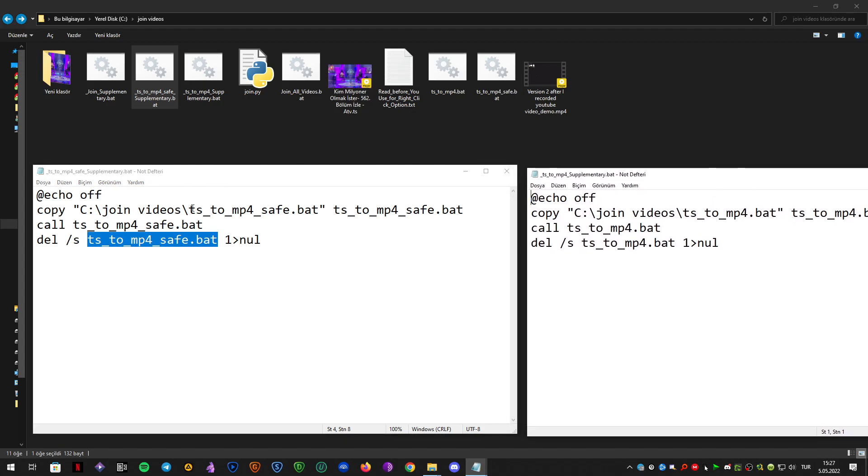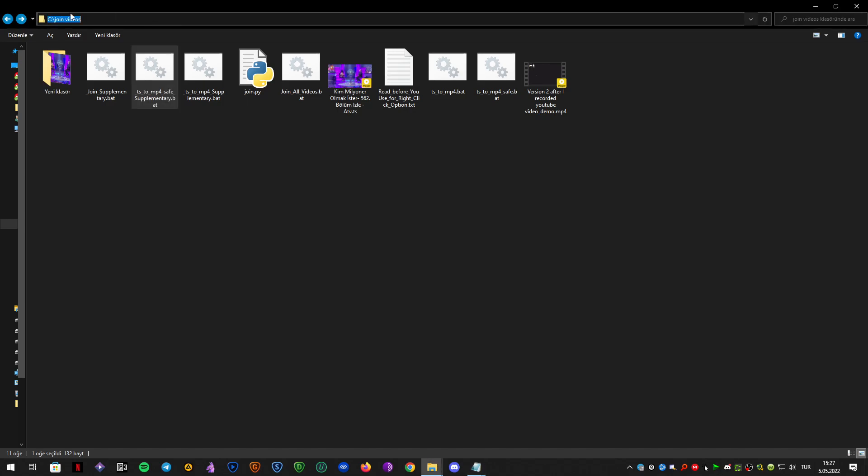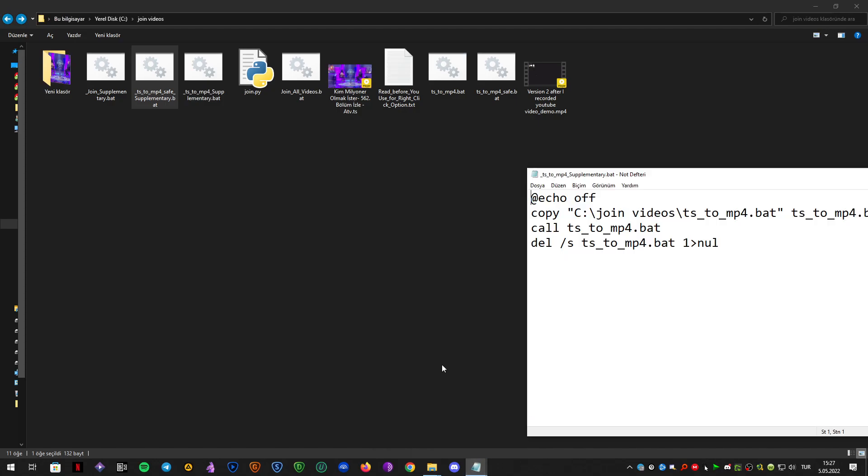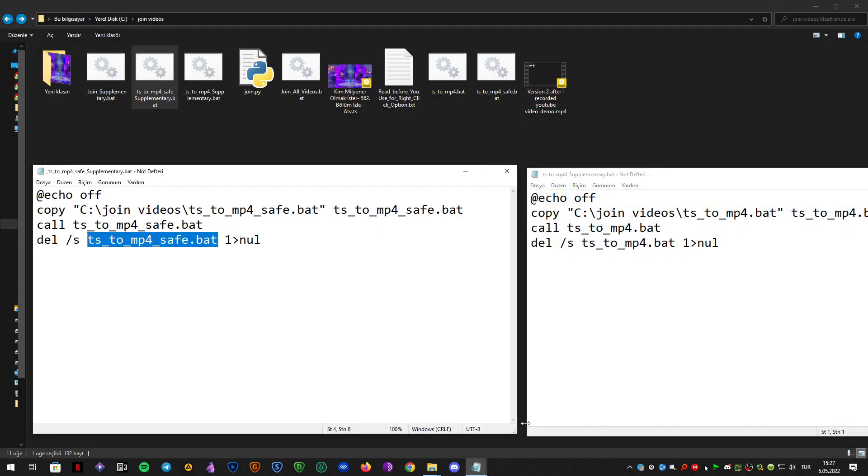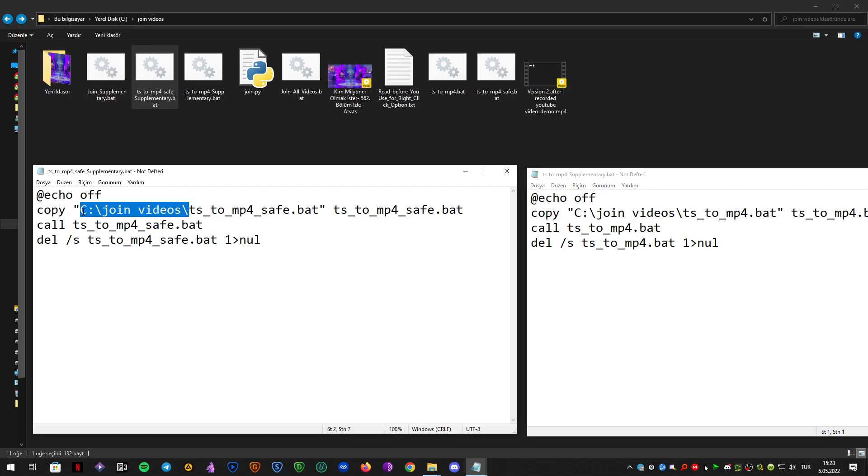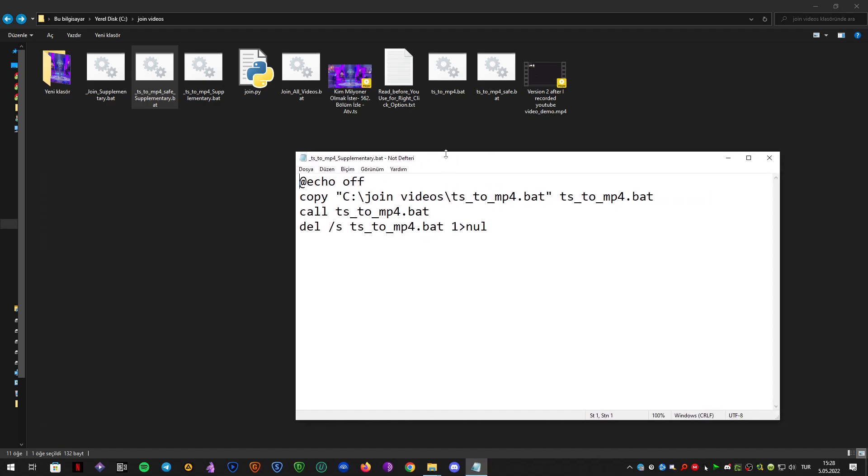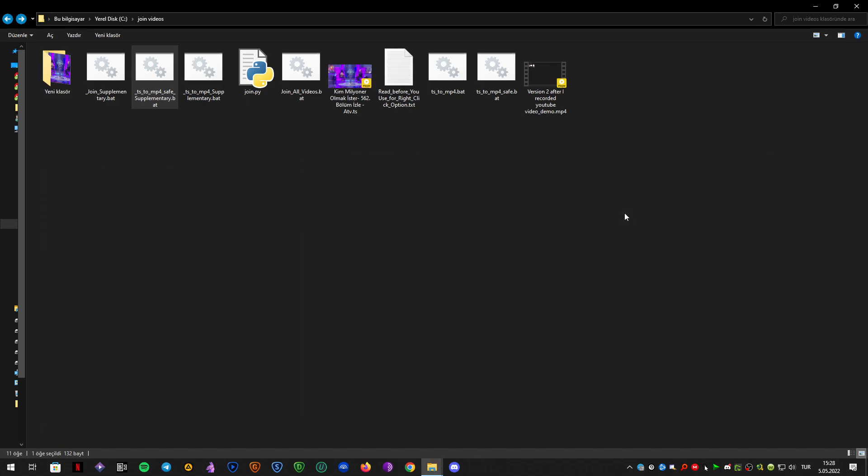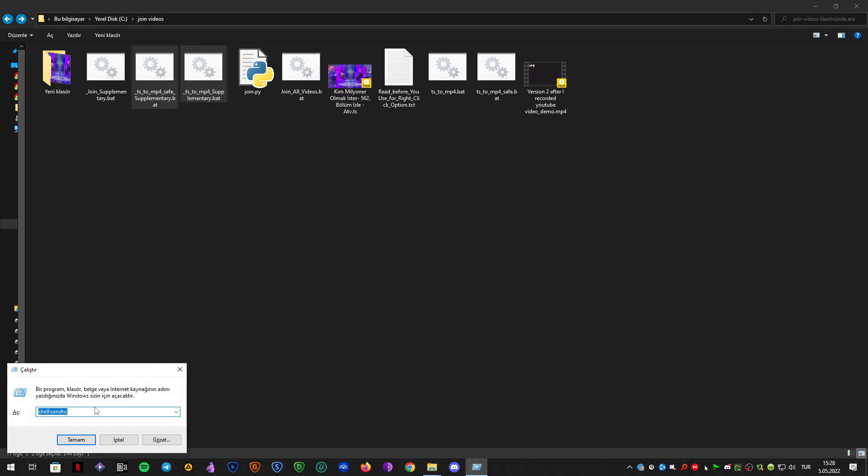Also, if you are using a different folder from this one, as you can see my files are located in this folder. And if your folder is different, you may need to change the location as well. So anyway, we want these two files in our SendTo menu.